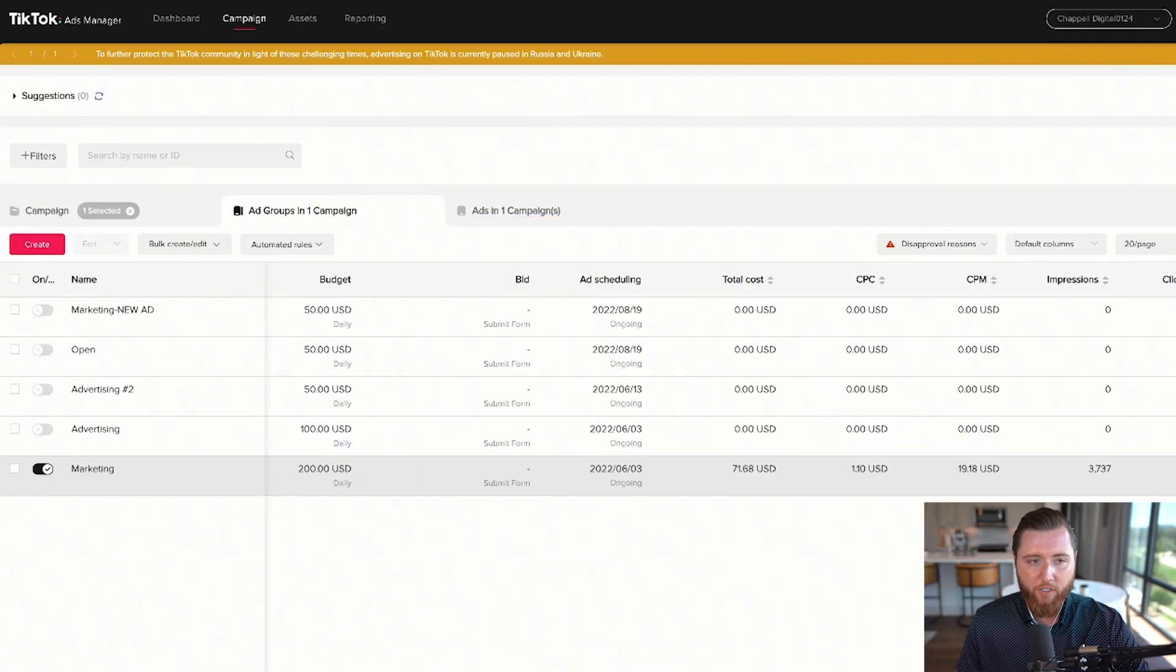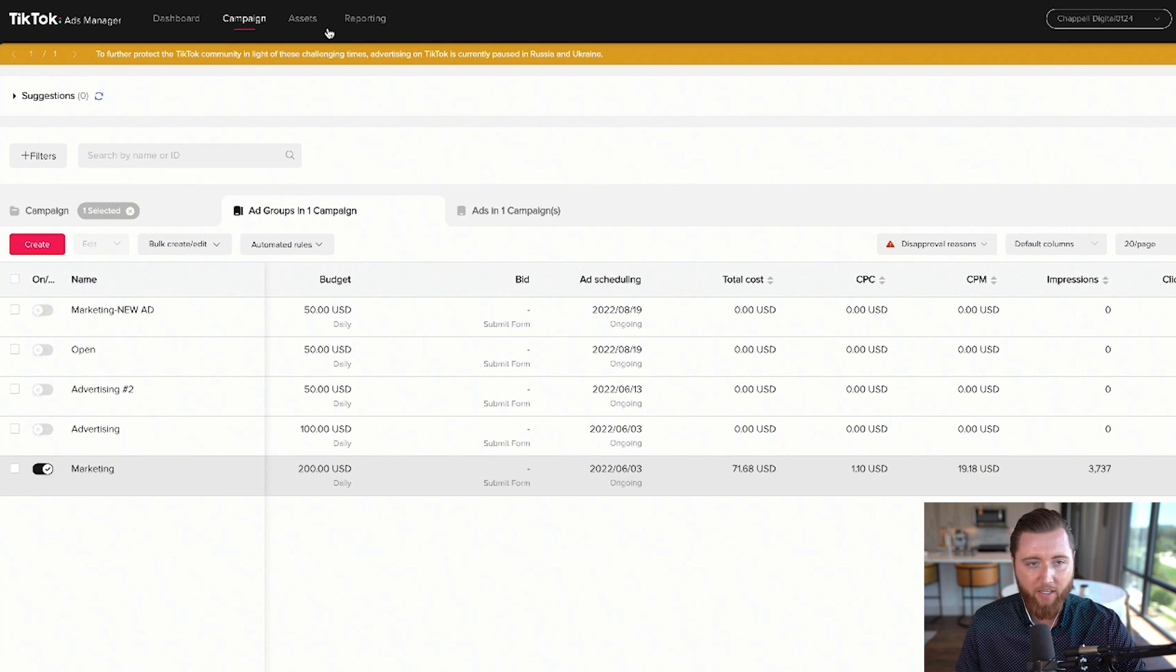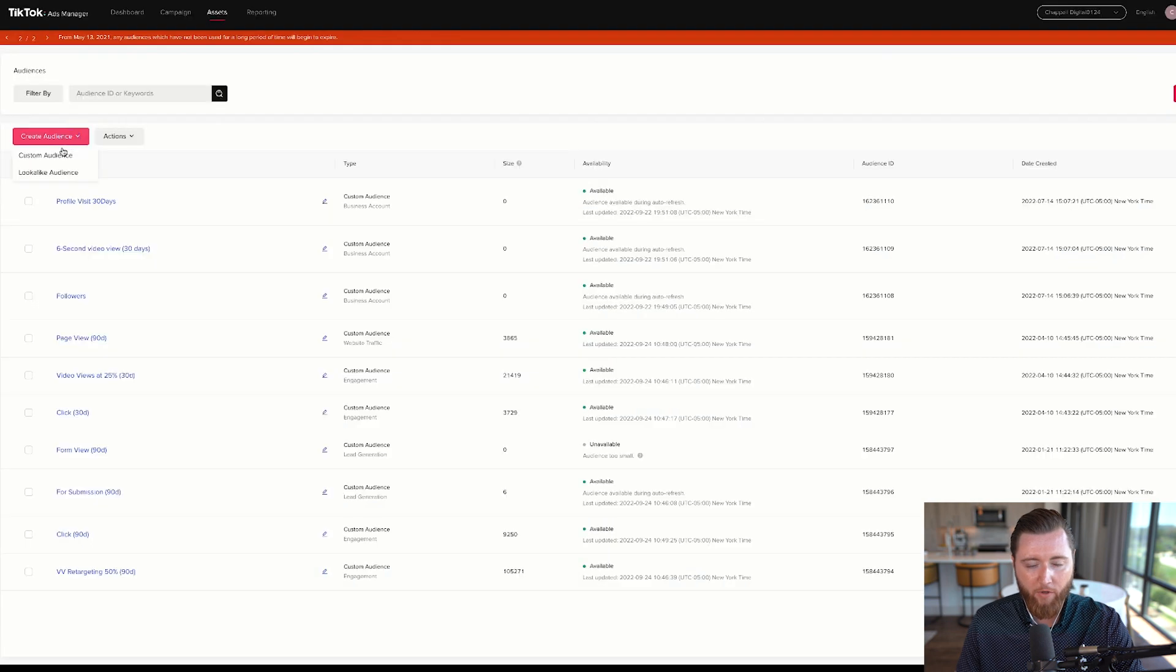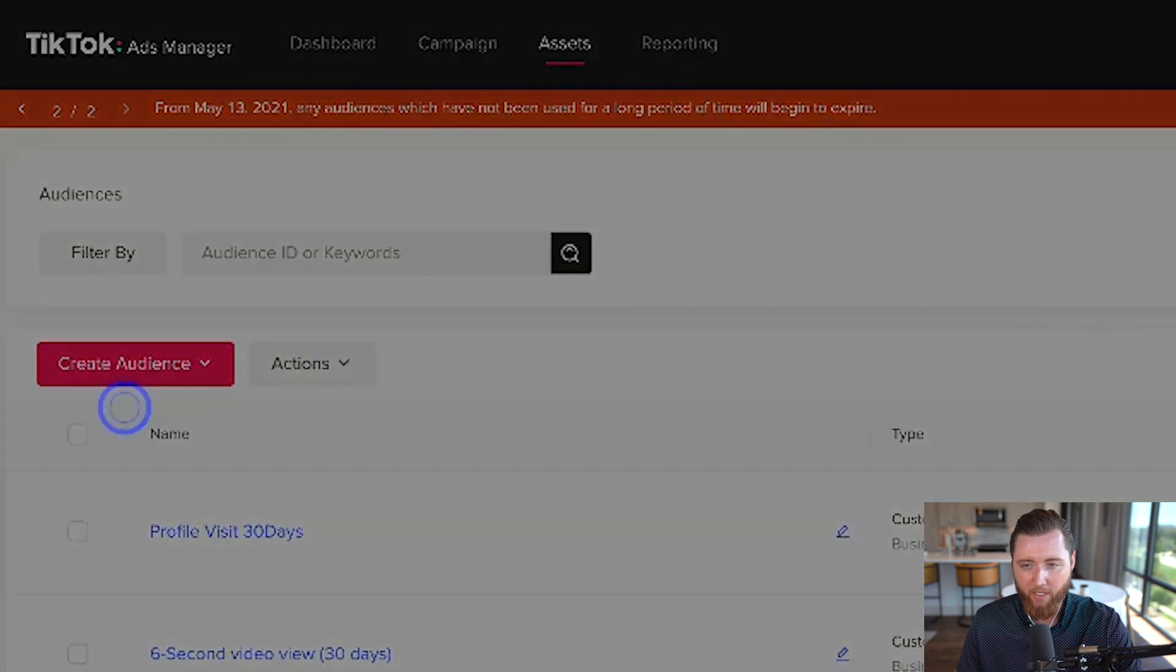First, once you're in your TikTok Ads Manager, go to Assets and click on Audiences. Then hit Create Audience, Custom Audience.